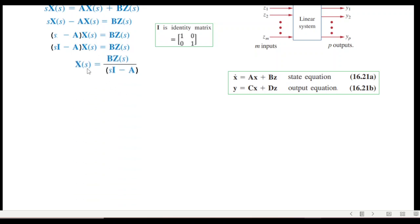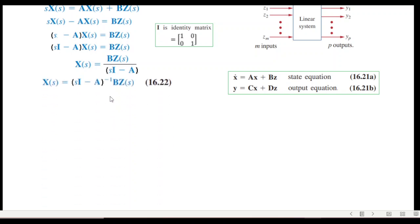From here, X(s) can be written as B·Z(s) divided by the bracket term. Writing in terms of the inverse function, the bracket term moves up and becomes raised to the power of minus one. This is the final equation for X(s), and this was derived from the state equation.